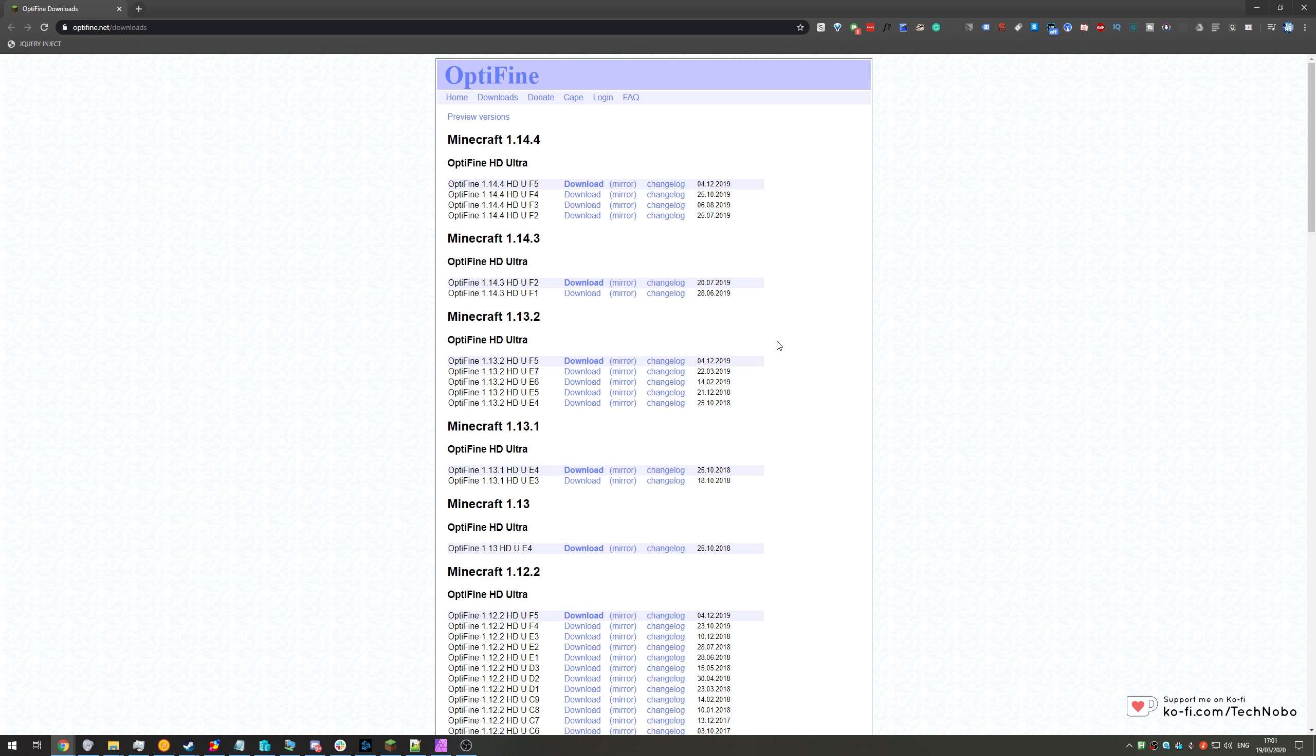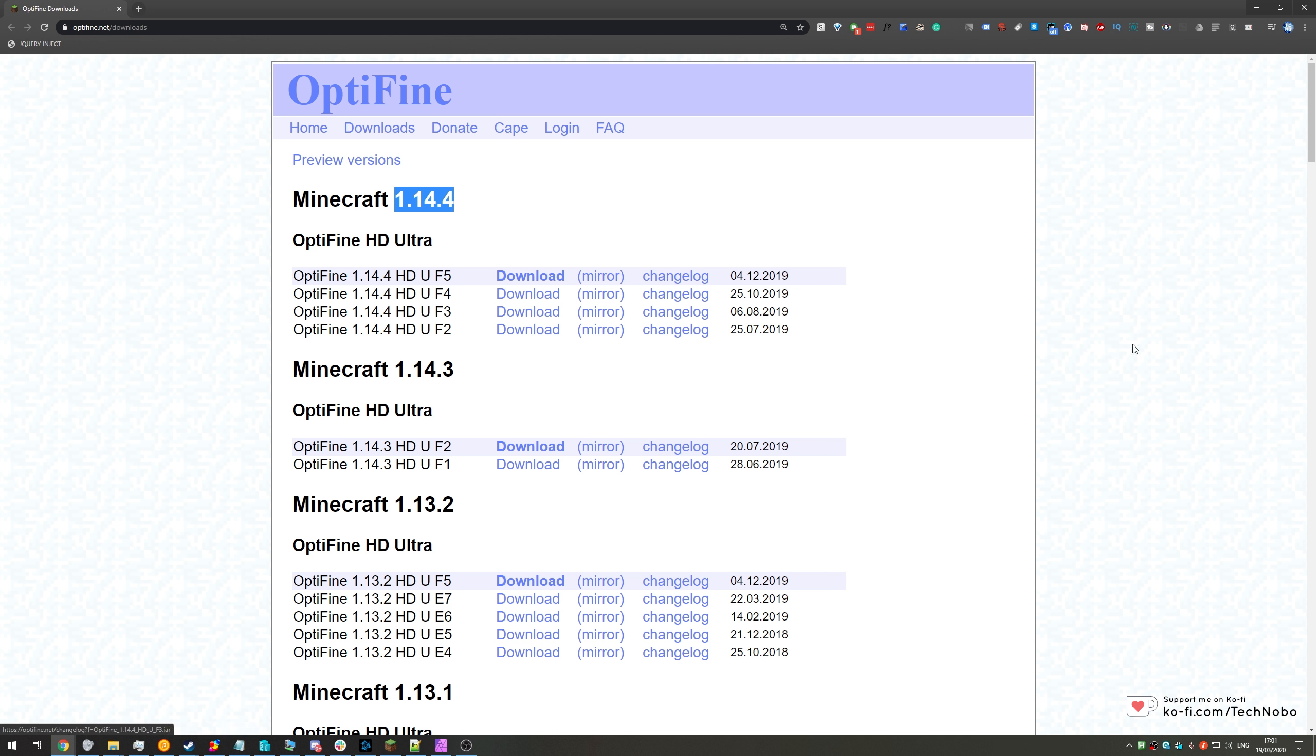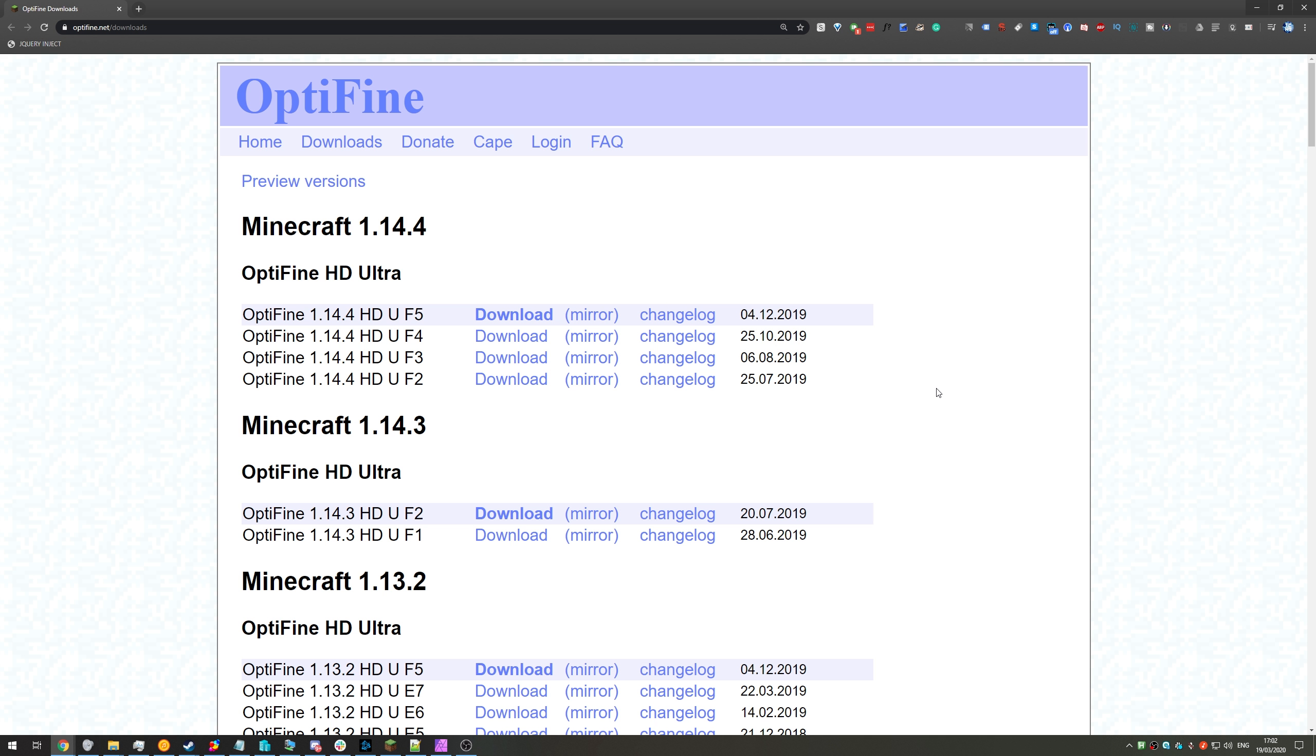However, as you know, on the official Optifine mod page, they only go up to Minecraft 1.14.4. How exactly do we get it for the latest versions of Minecraft, and specifically 1.15.2? This is currently the highest that they've gone up to, but I'm sure they'll be releasing new updates and new Optifine versions somewhere in the future.